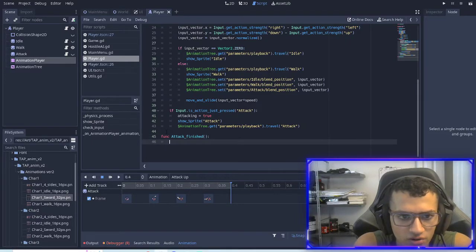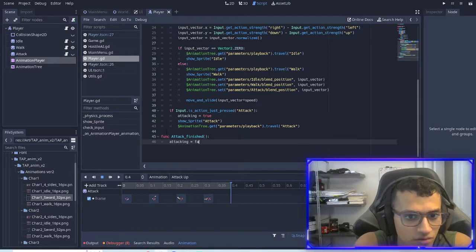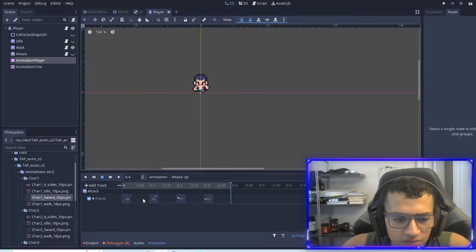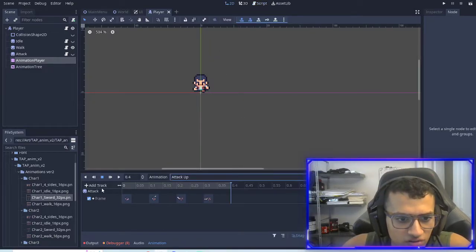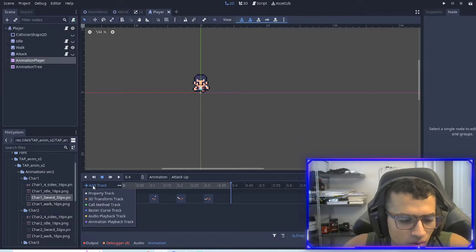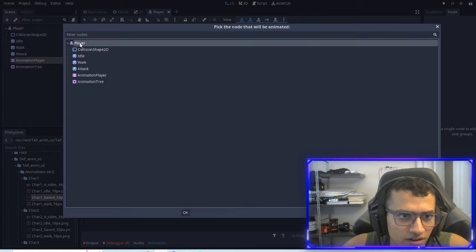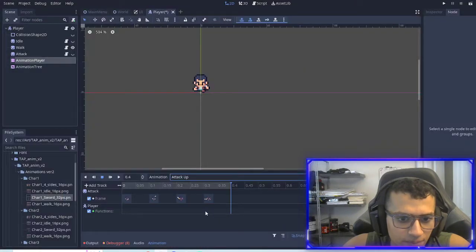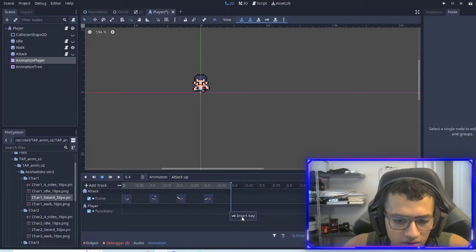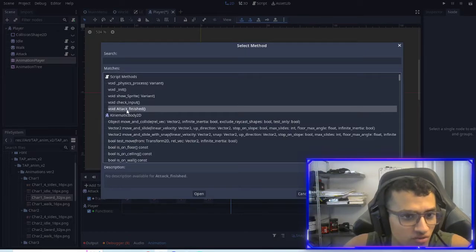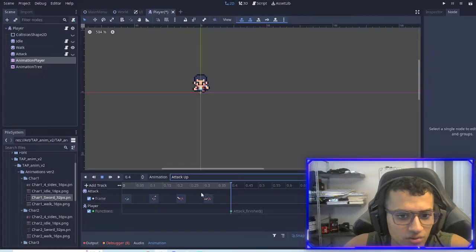In this function, all we're going to do is say attacking equals false. The reason why is because we're going to make it in the animation — we're going to add it in the animation instead. So what we can do is add a call method track, and then in here we can connect it to our player. At the end of our animation, we can insert a key and find our new function, attack finished.